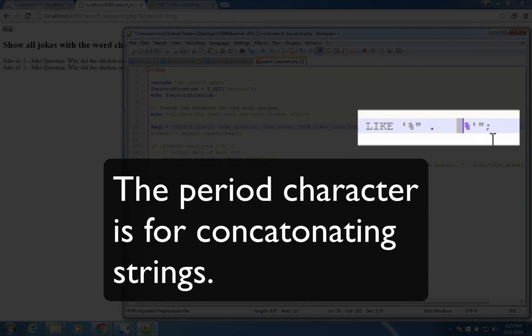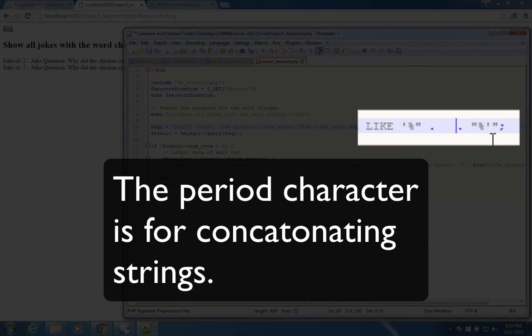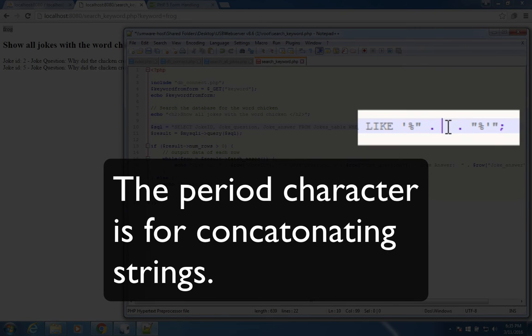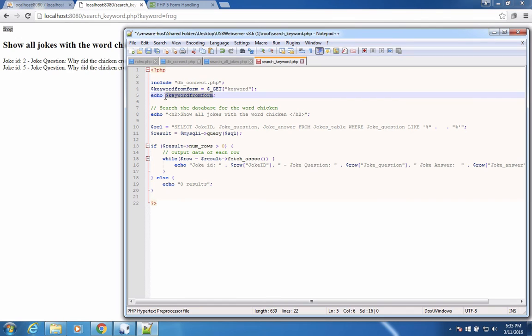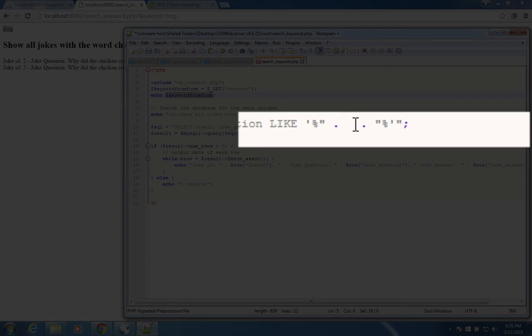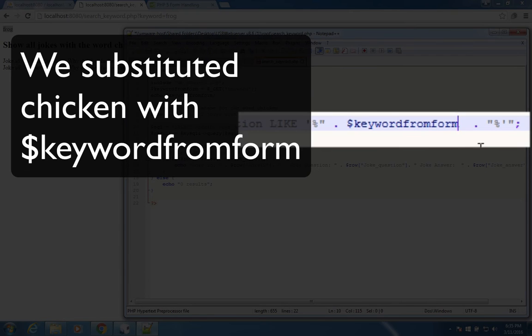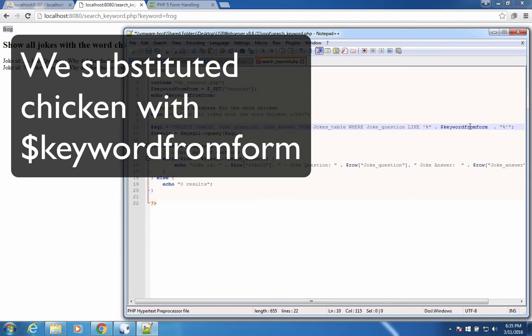Inside here, we can put another string. Actually, the string we want is this variable. So let's copy that and paste it over to here. And so now it's going to use this word keyword from form instead of the word chicken.